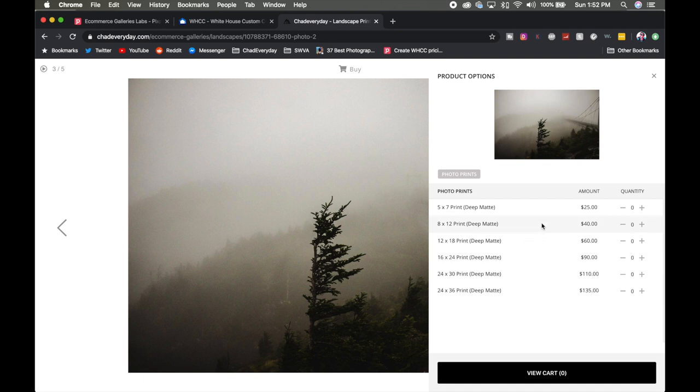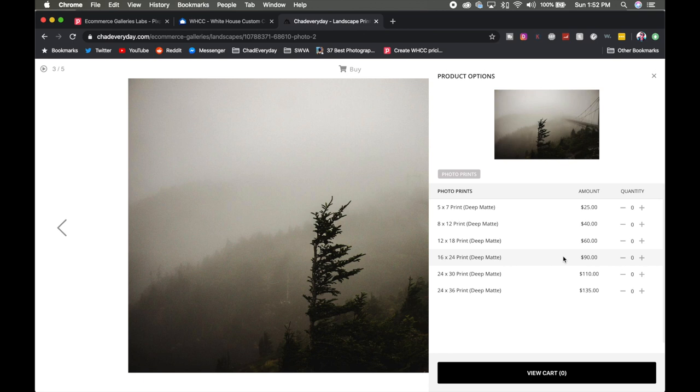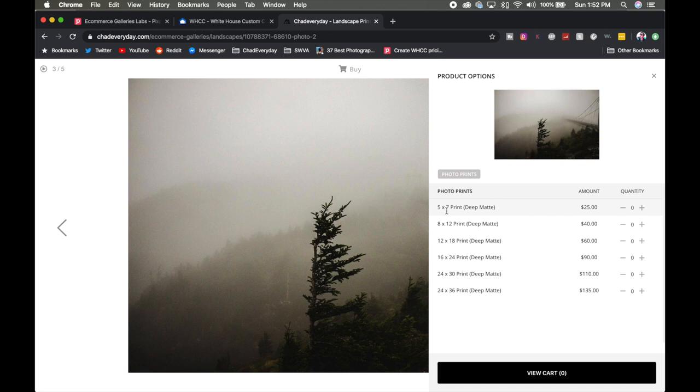So if somebody comes to my website and orders a 5x7 print as well as a 16x24 print then I'm not going to get charged a random $12, I'm going to pay for the cost of each of those prints which would be about $15 to $18 somewhere in that margin and you don't have to worry about that.